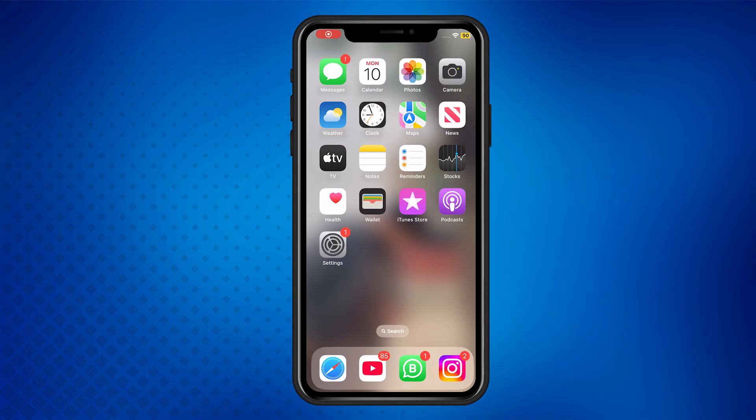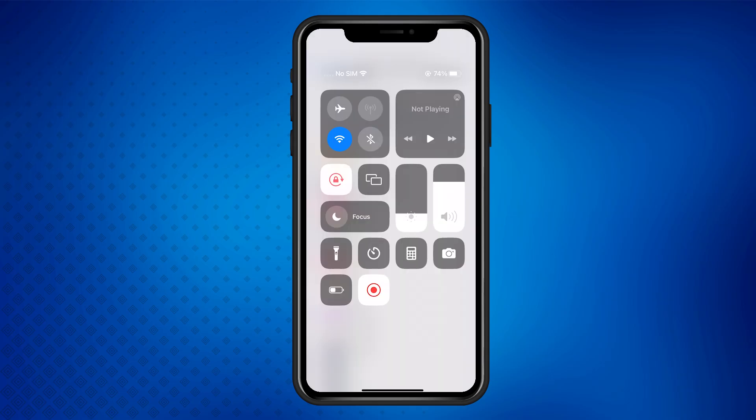When you're ready to stop recording, you won't see the red symbol anymore, so you can't just tap it. Instead, open the control center again and tap the screen recording button to stop the recording.